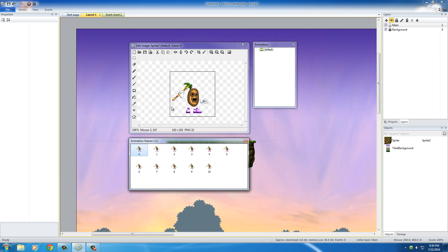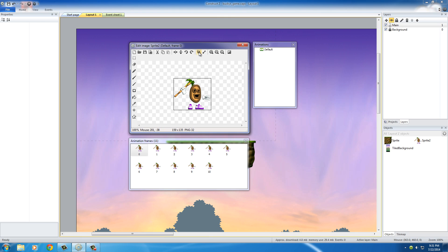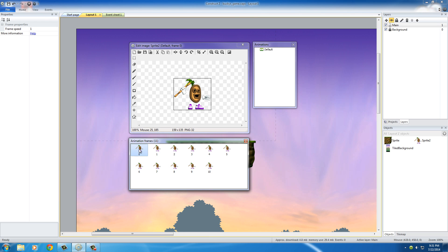In order to crop this area to make it nice and tight around the player, hold Shift on your keyboard and press the crop transparent edges tool. As you can see, we now have a box that surrounds this guy nice and tight, so whenever he hits an enemy it's going to react properly. The reason I held down Shift is that it applies the crop to all the animations. If I didn't hold Shift, frames 1 through 10 would still have the empty space. It's a nice shortcut — Construct 2 makes everything really easy.